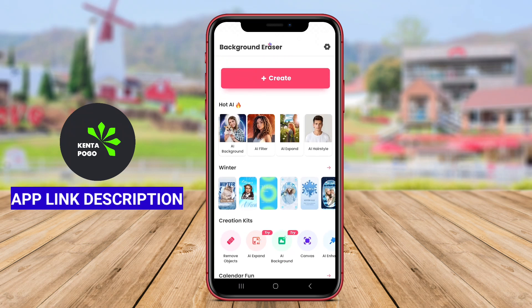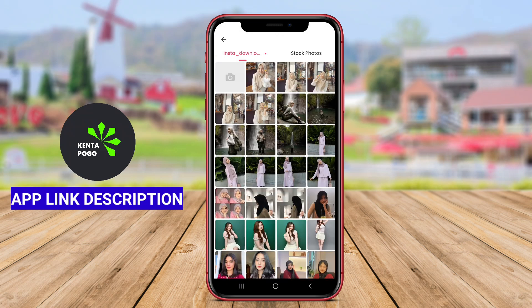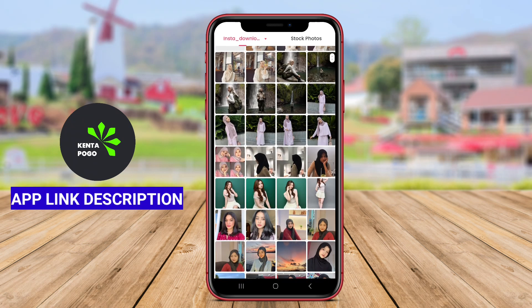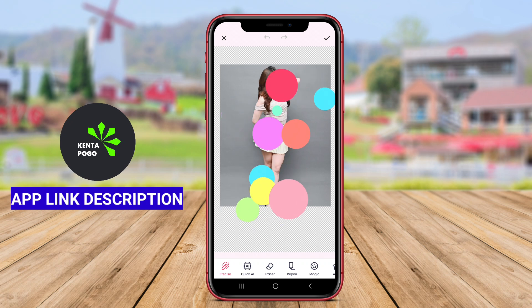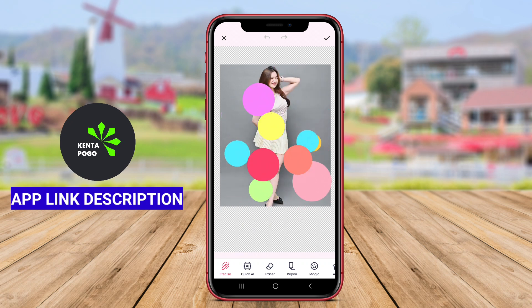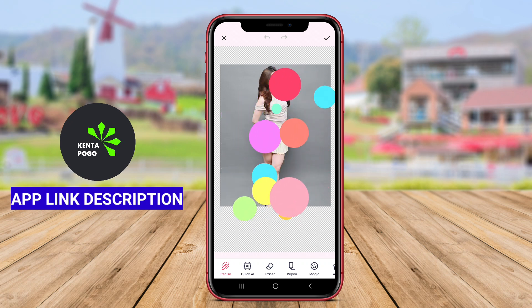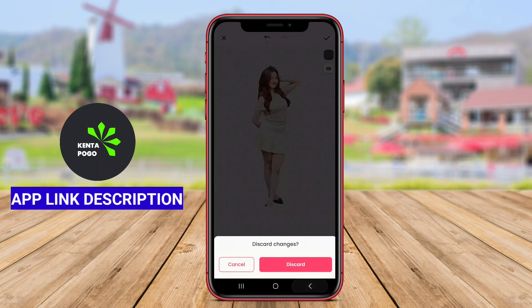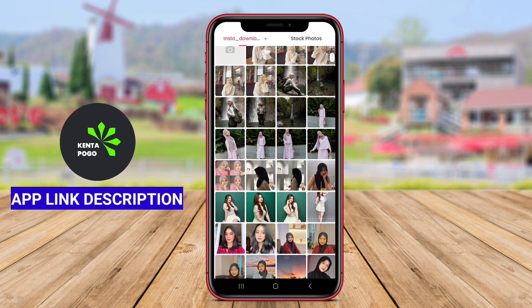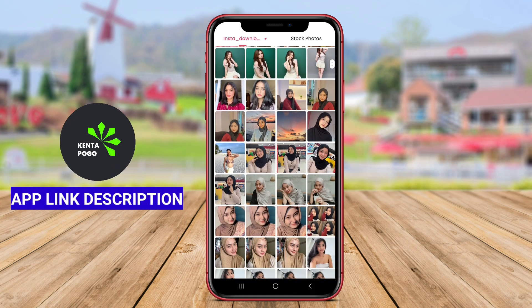Background Eraser and Remove BG is a highly effective Android application designed for removing backgrounds from images effortlessly. This app allows users to isolate subjects in photos, making it ideal for graphic design, social media content, or any project requiring transparent backgrounds.